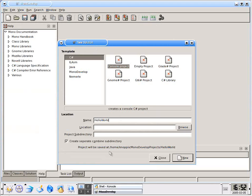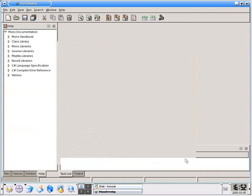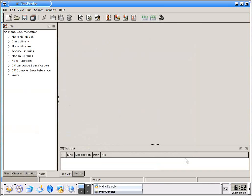Alright, you can see that the project is going to be created at our home directory under MonoDevelop projects, MonoDevelop projects and Hello World. This is going to go ahead and create all the necessary files, directories, everything that we need.